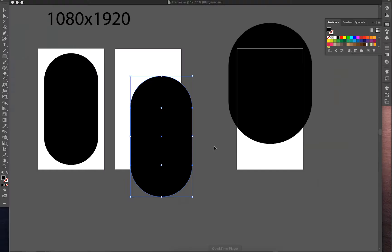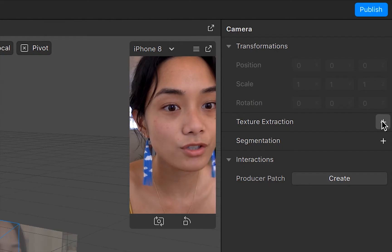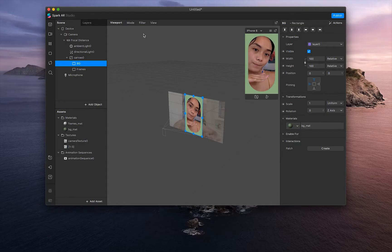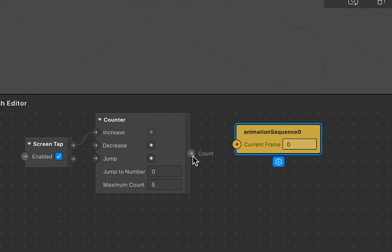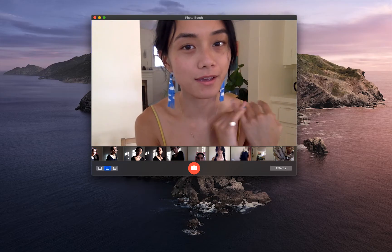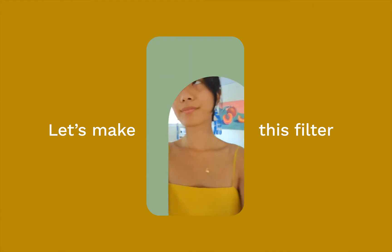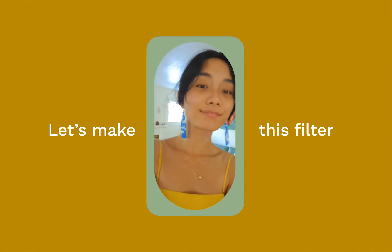Let's make a filter together. We're going to make a very beginner-friendly filter that you can make for yourself or your brand.